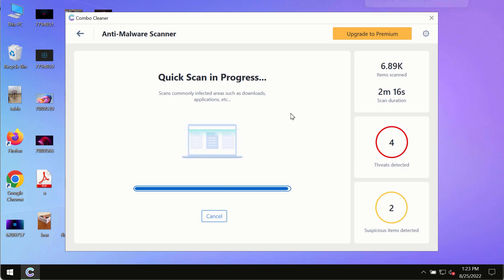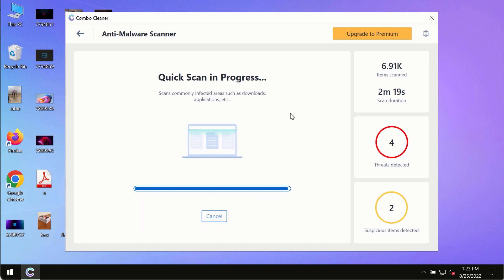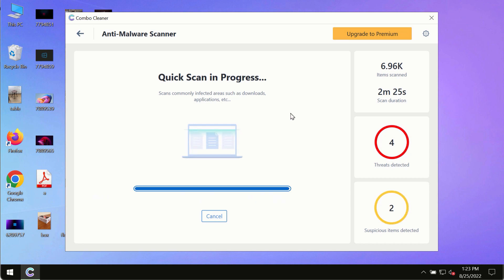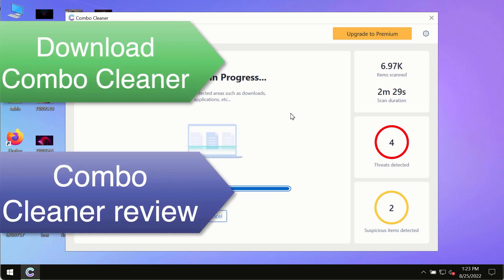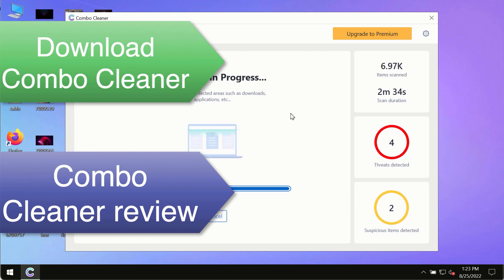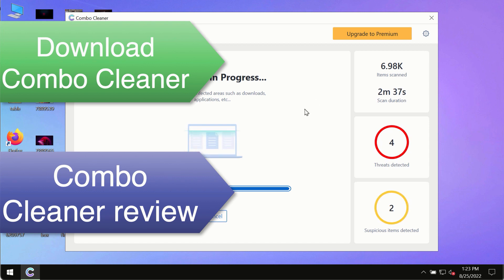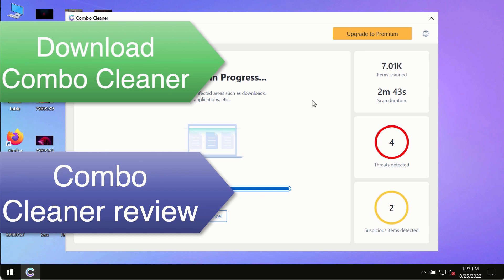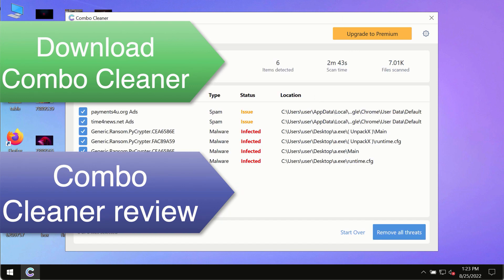However, we strongly advise that you consider upgrading to the premium license of Combo Cleaner antivirus. This is the best way to remove any possibly hidden malware from your system and to keep your data always protected against any other possible malware attacks. Use Combo Cleaner premium license to make sure your system is always under defense against all contemporary threats.